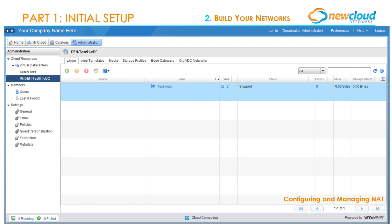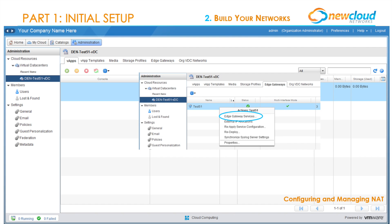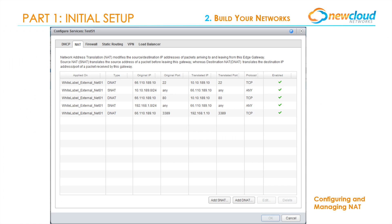Once both an internal and external org VDC network is set up, we'll want to configure NAT or network address translations. Both source NAT and destination NAT can be configured by going to Administration tab, the specific data center (DEN-TEST-51-VDC in our case), select the Edge Gateways tab, right-click on the gateway, and in this dropdown find Edge Gateway Services. Lastly, select the NAT tab and we're ready to start adding NAT rules.